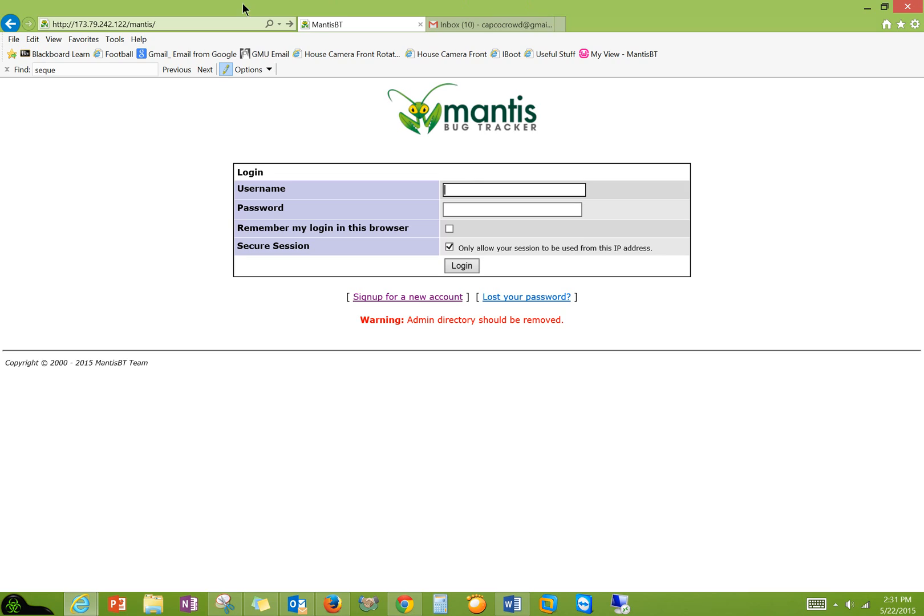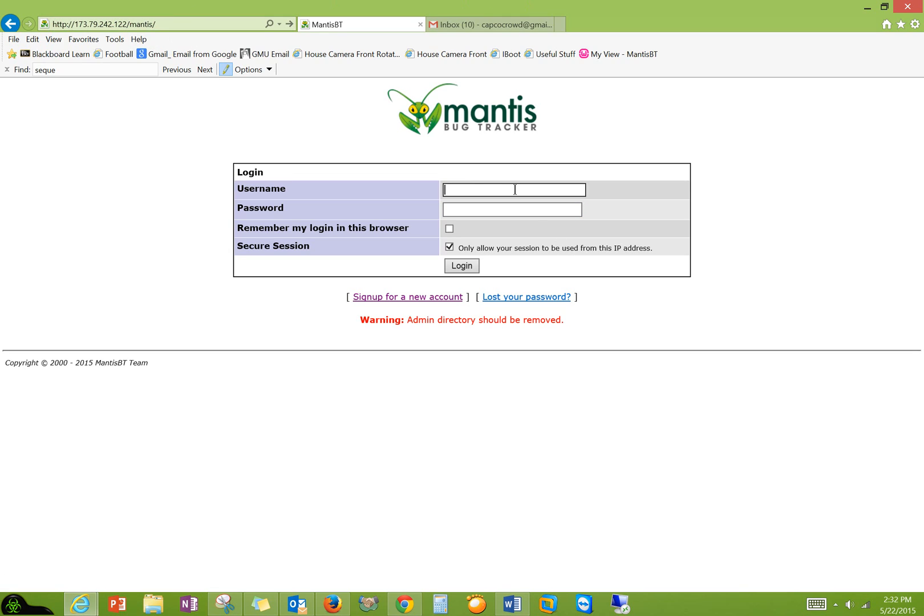Right now this is hosted on my own server. So you can actually access it from anywhere. Just type in this and slash Mantis. You can also host it on the cloud if you want. So let's get started. We can now go ahead and log in.